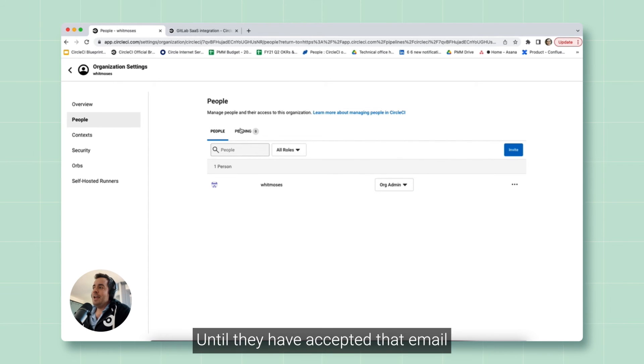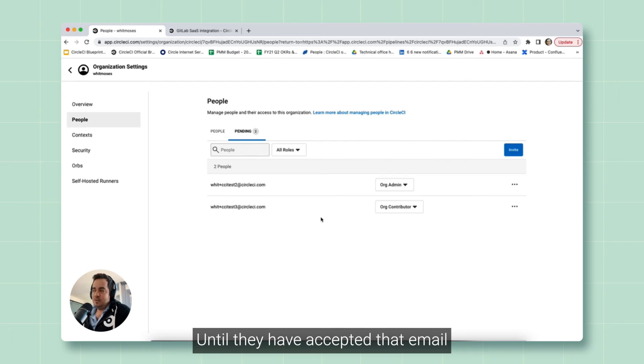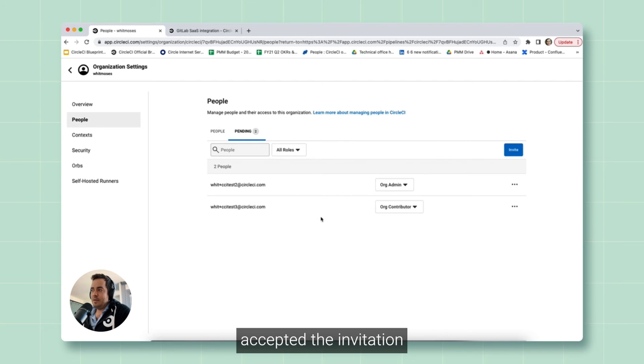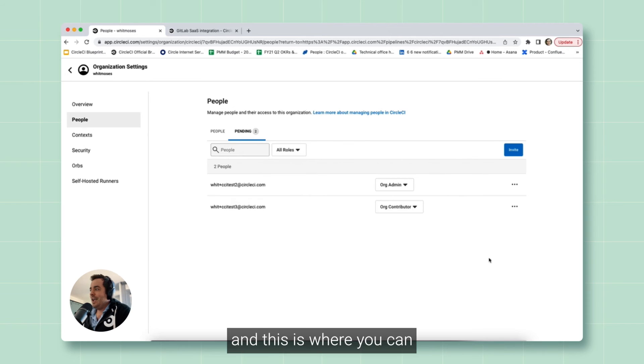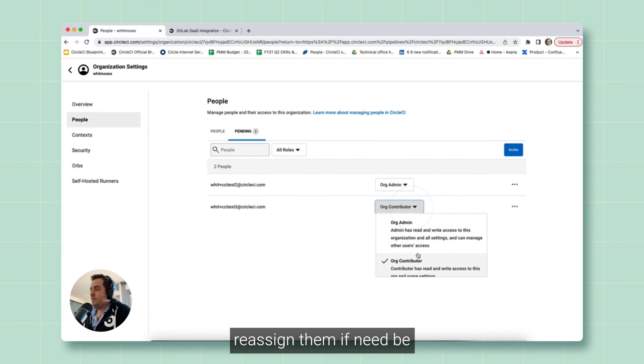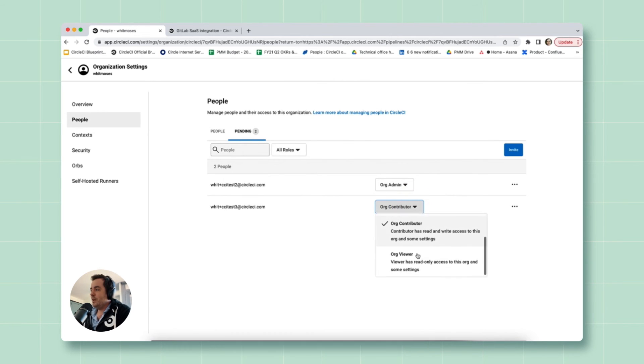Until they have accepted that email, accepted the invitation, they will be listed over here in the Pending section. And this is where you can reassign them if need be.